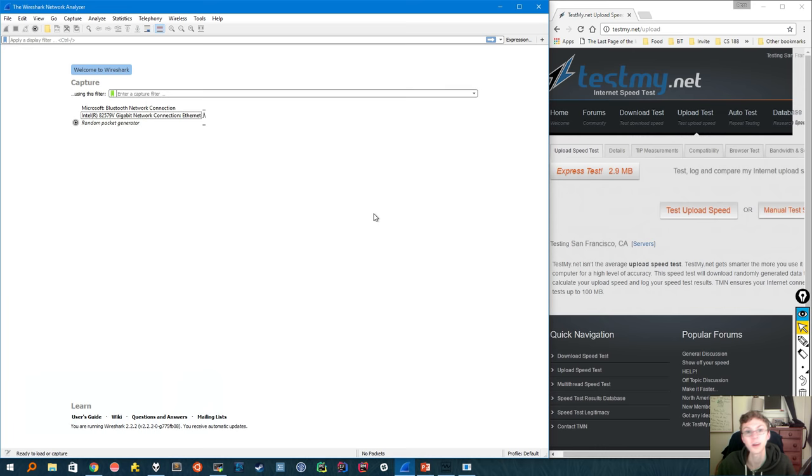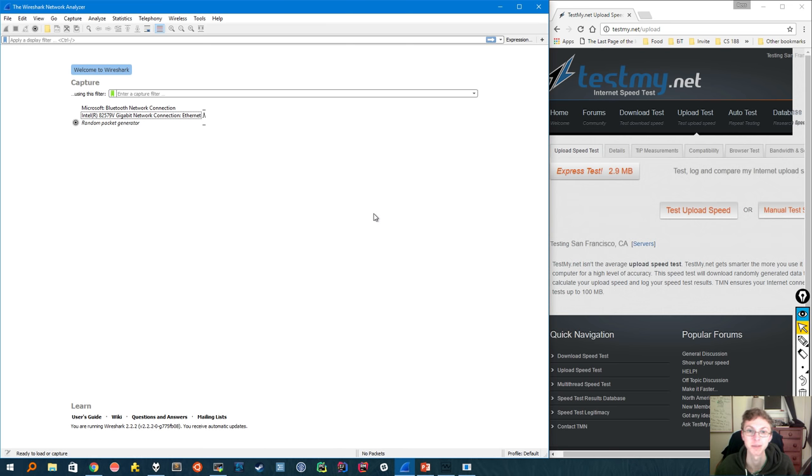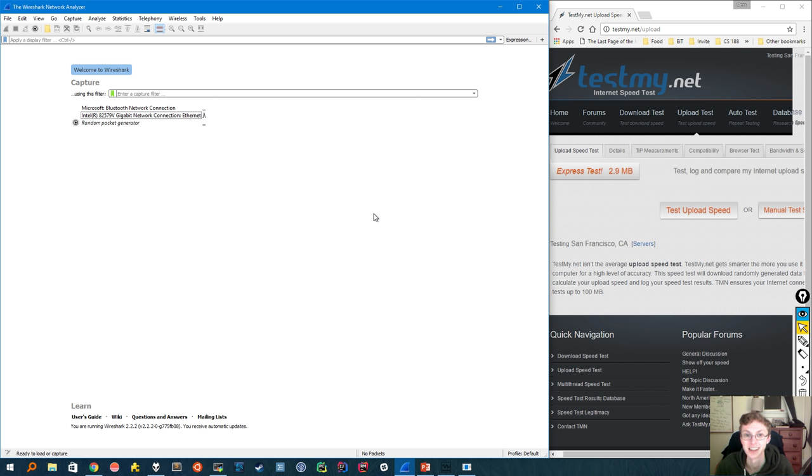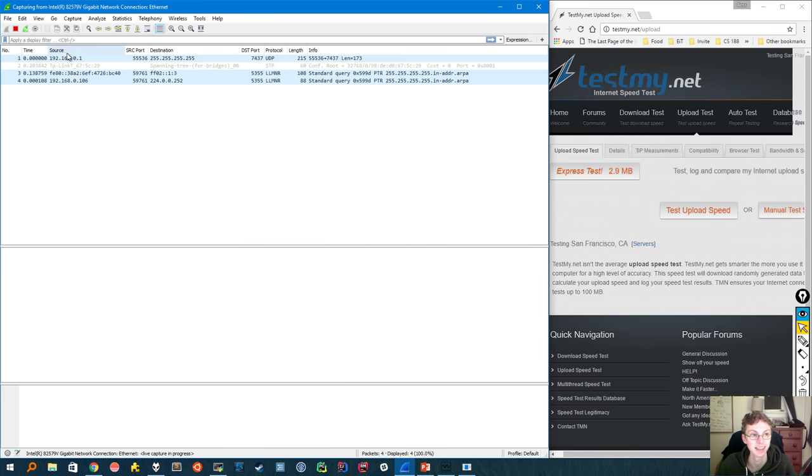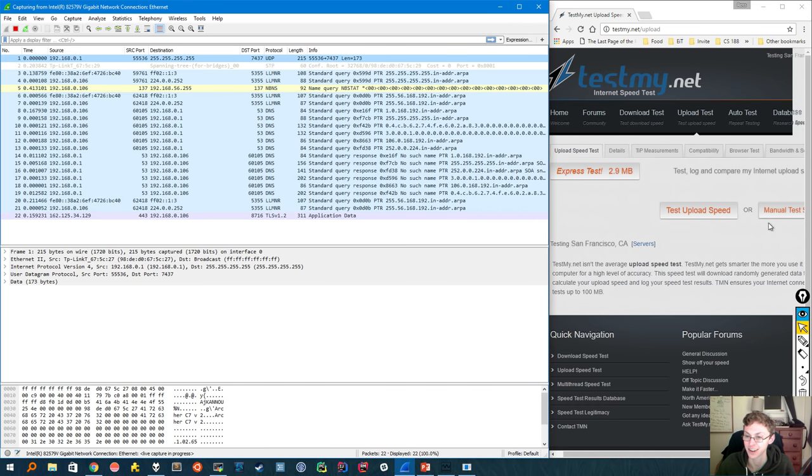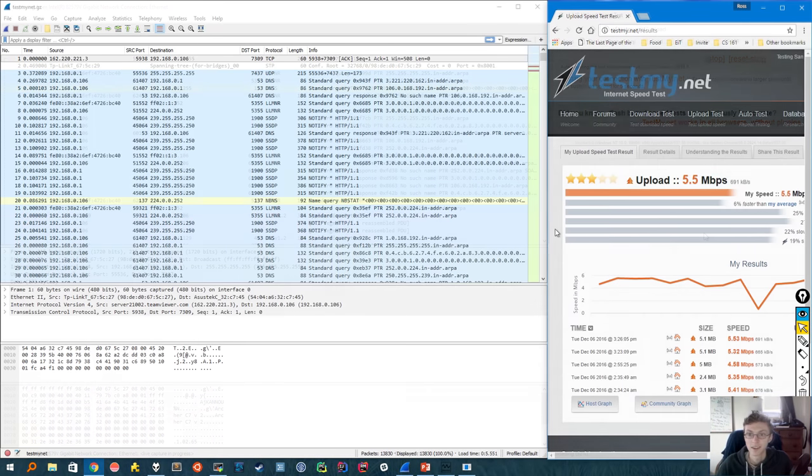One other topic we covered a lot this semester was TCP congestion control. So for the last part of this video, I'm going to show you some of the powerful information that Wireshark provides you to let you analyze the congestion control working on your TCP connections. Now for this last part of the demo, I'm going to be running an upload speed test and capturing all the packets meanwhile. So let's fire up Wireshark and I'm going to start a one megabyte upload test.